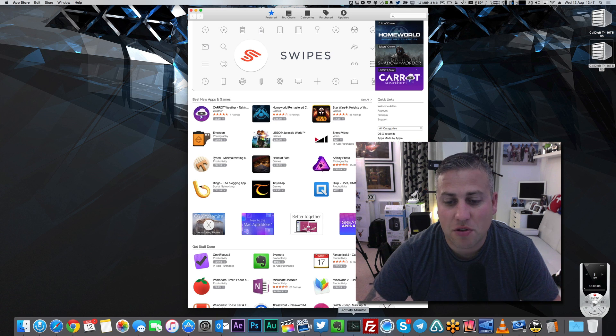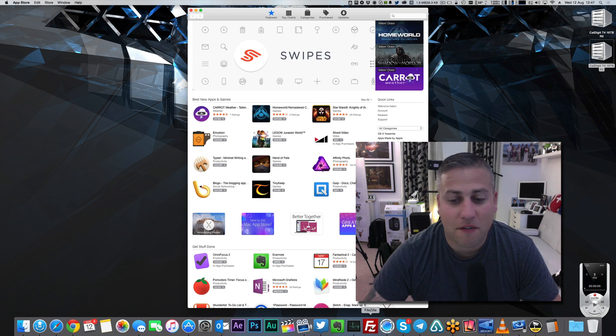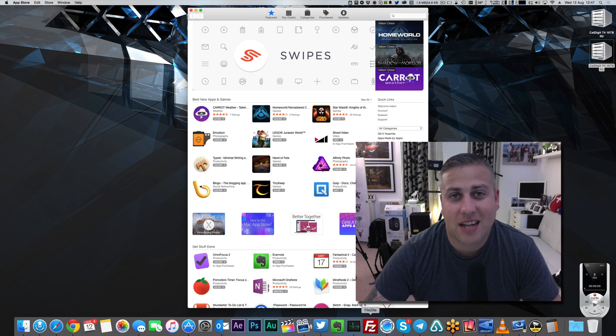Activity Monitor, I use all the time. Next up, we've got FileZilla, which is an FTP client, completely free of charge.